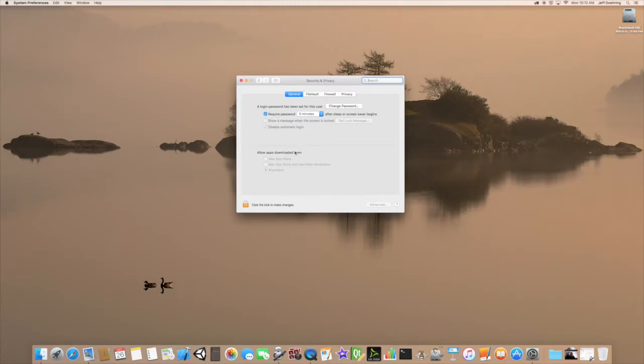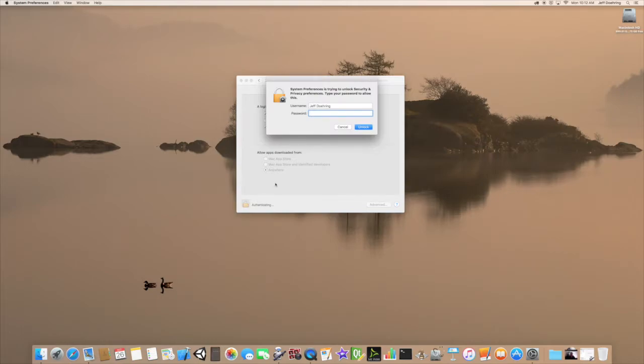And you see a whole bunch of little things in here. We want to click on this Advanced tab. So in order for us to do that, we're going to have to click the lock and log in as an administrator.